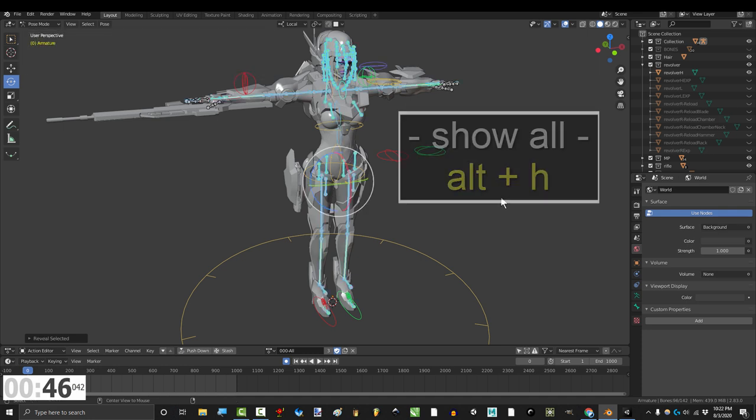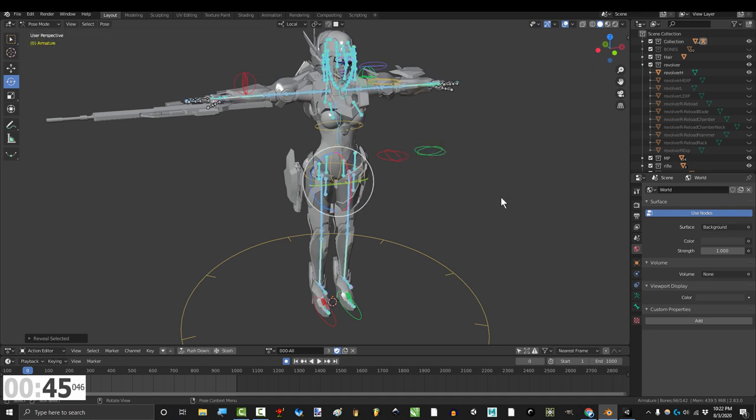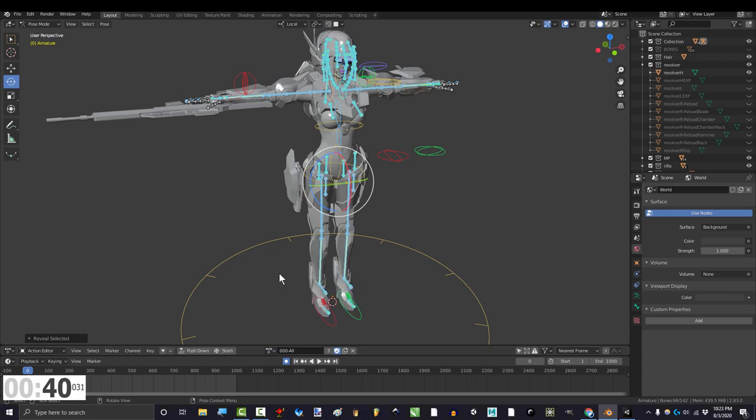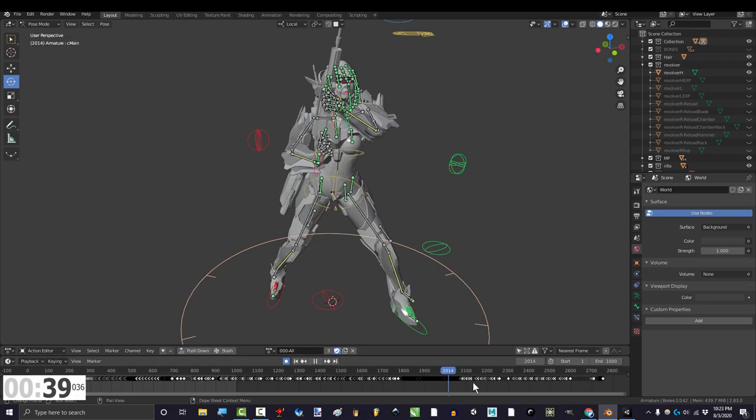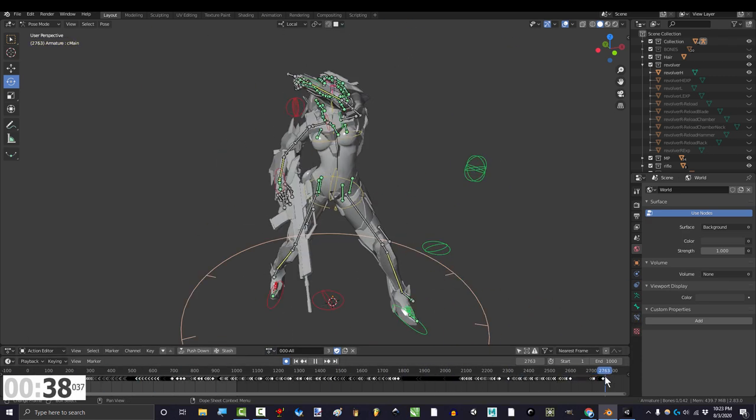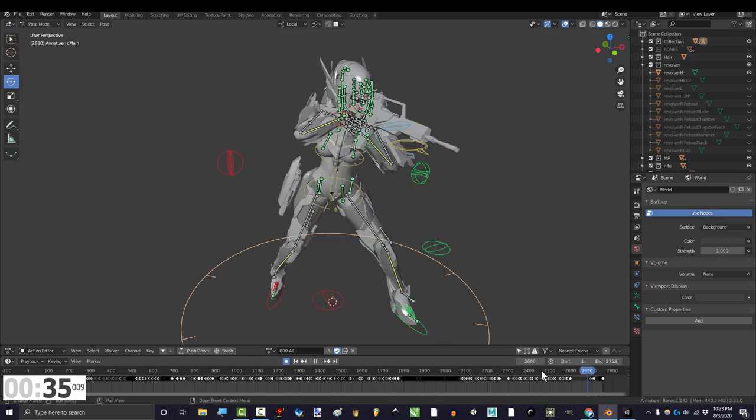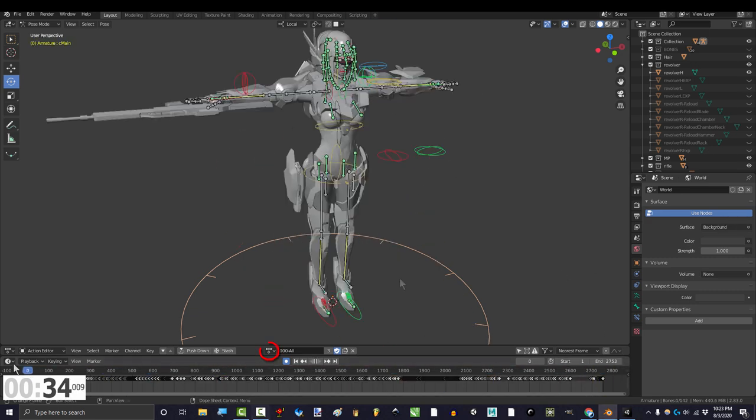First in pose mode, make sure you unhide all your bones. Now if you want to export all of your animations in a single timeline, make sure that animation is currently selected in the action editor, and change this number to include all keyframes in that animation.